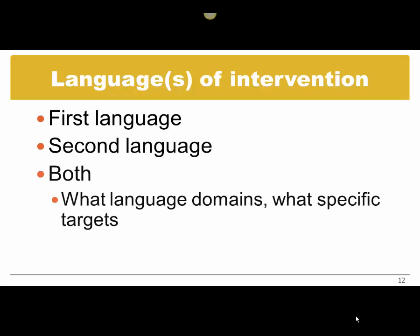And you also need to think, are you going to work on the same language domains across languages with the same specific targets, or will you work on different things in the different languages? All those possibilities are good and the clinician needs to decide what to do. So those were the five elements of intervention that I wanted to cover.